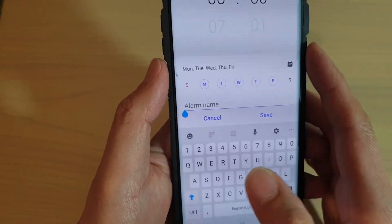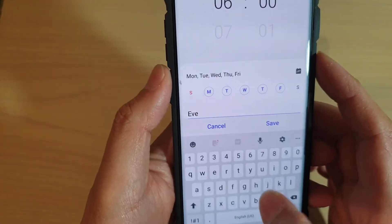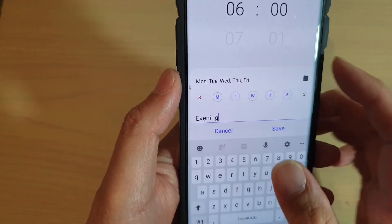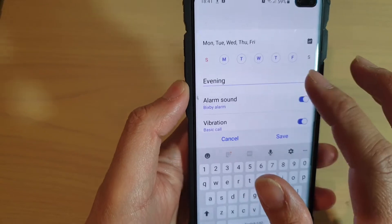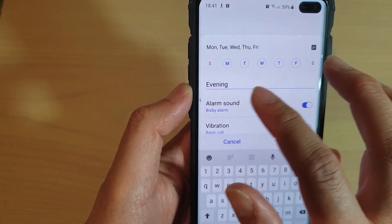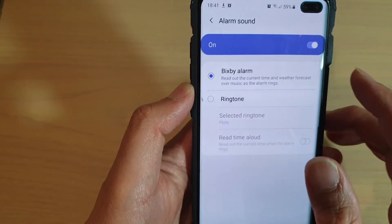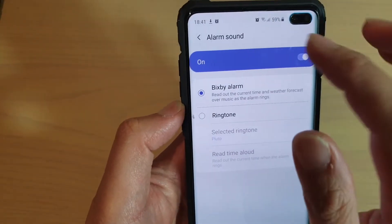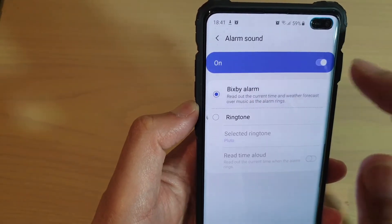You can give it a name. Then go down and choose an alarm sound — tap on the alarm sound. Here, make sure that you choose Bixby alarm.